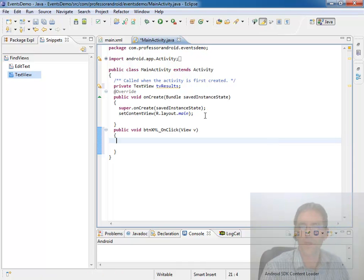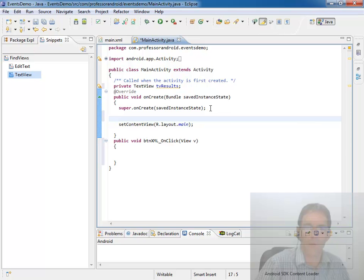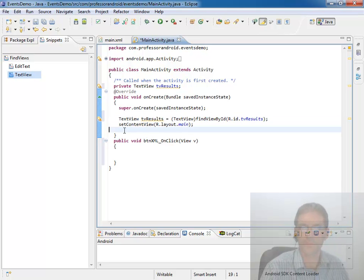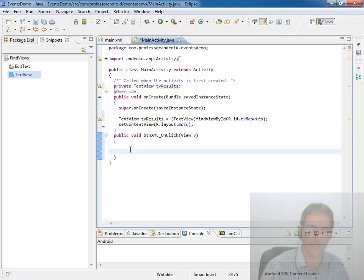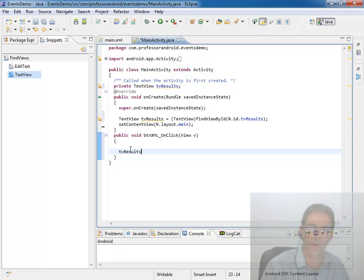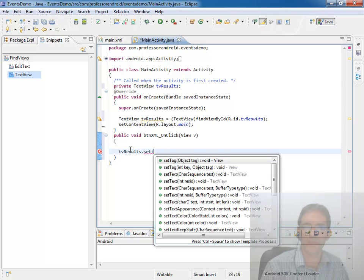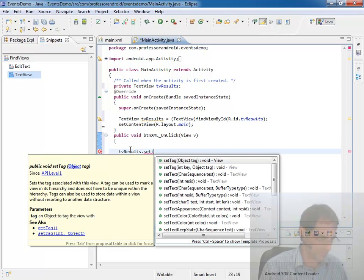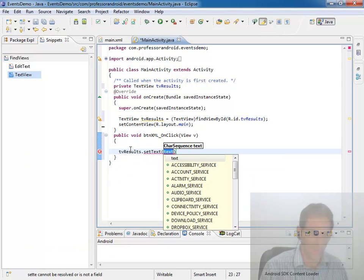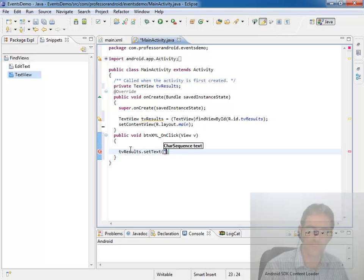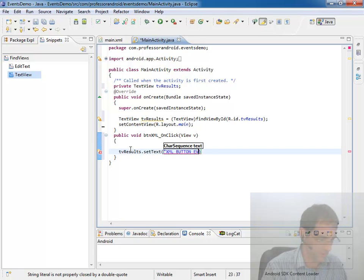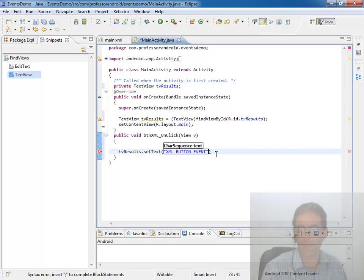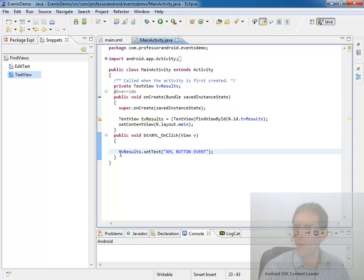And take it out of here completely. And put it, and I'm going to make a mistake here on purpose. I'm going to put it right here. And then in here we're going to say, we'll see that mistake in a minute. Do you already know what it is? Dot set text to XML button event.